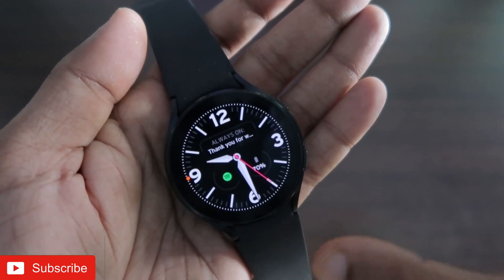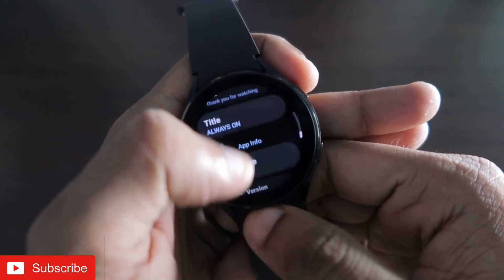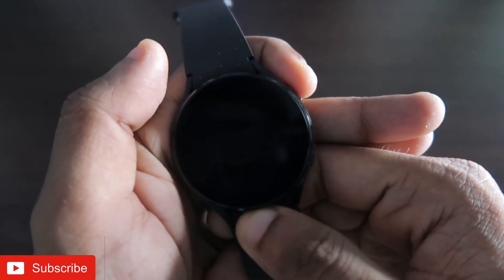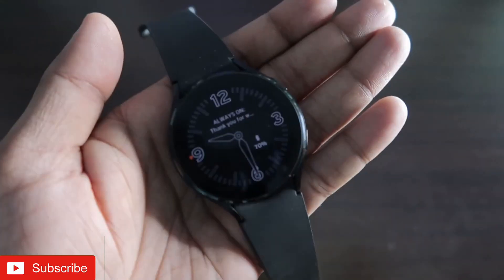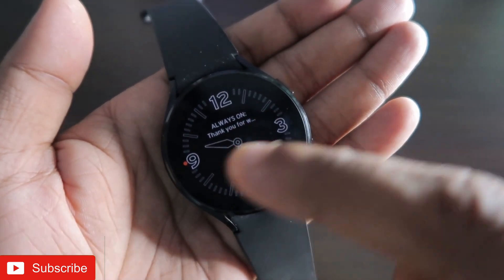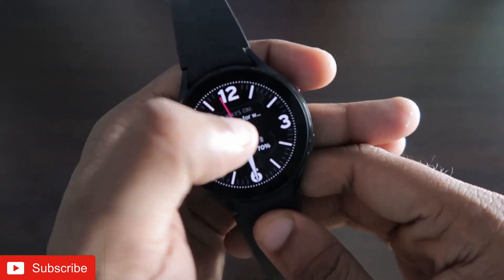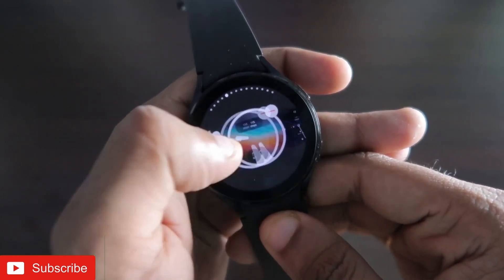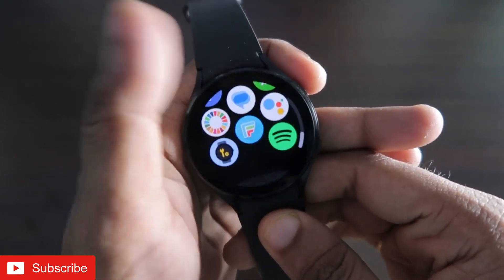This next watch face lets you set a customized always-on display. You can just tap on it to change the text. Here you can see the text I have changed, and you can set it to your choice and it will show on the watch face. It is a really beautiful watch face with complications and a full always-on display that also shows you the custom text, which is really good on the Samsung Galaxy Watch 4. This is a must-have watch face app you can download on this watch.